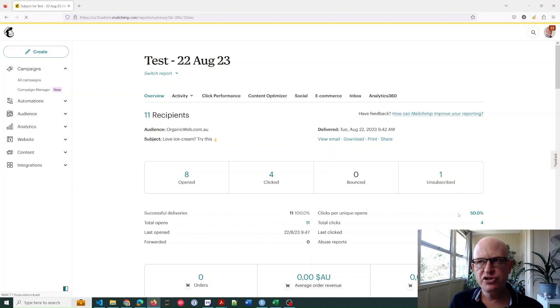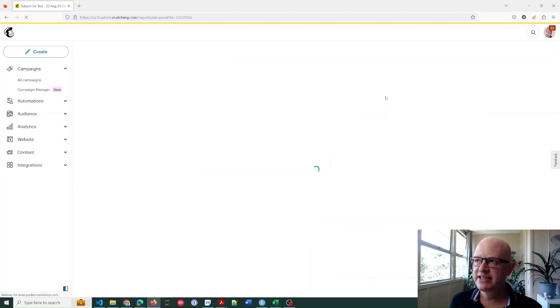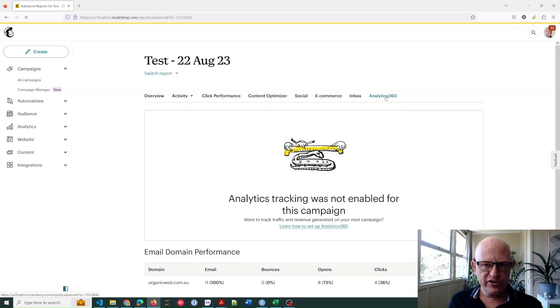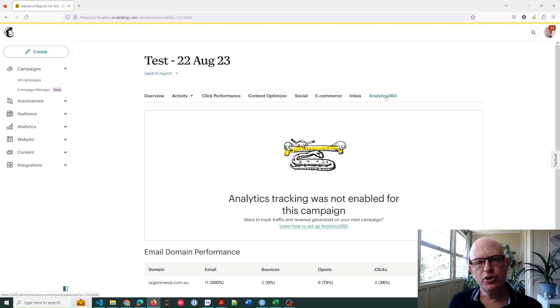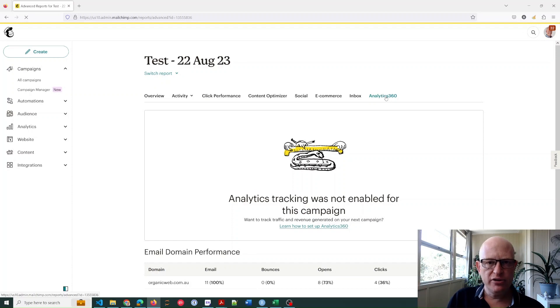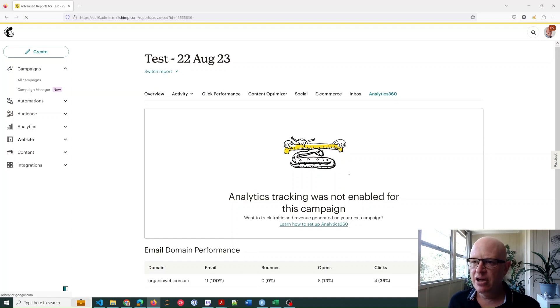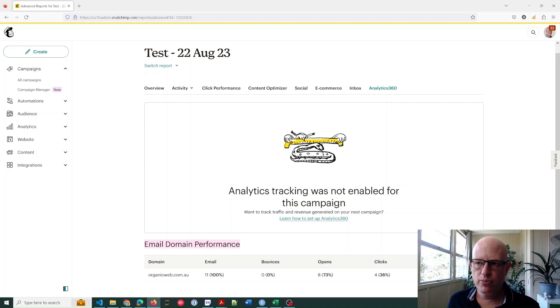Now this Analytics 360 tab is typically used when you've connected up Google Analytics, but in this case you don't need Google Analytics connected. It's just that most people don't know what this Email Domain Performance does, and that's what we're going to concentrate on.